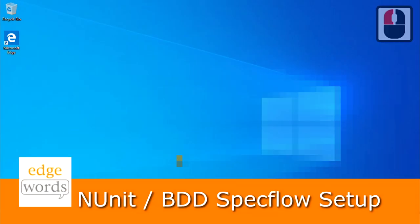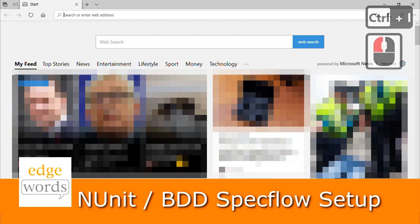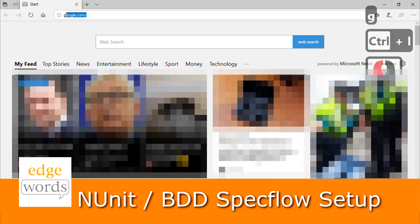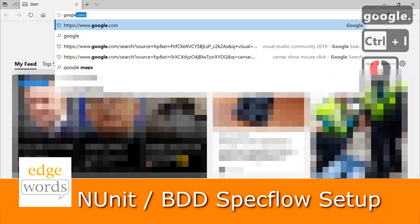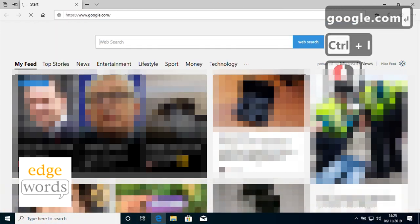Getting set up for our C-Sharp WebDriver and NUnit or SpecFlow course is quite simple and straightforward. There are just a few things we'll need to download and install in advance.